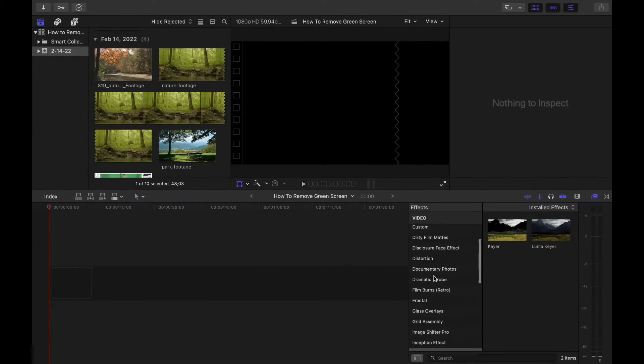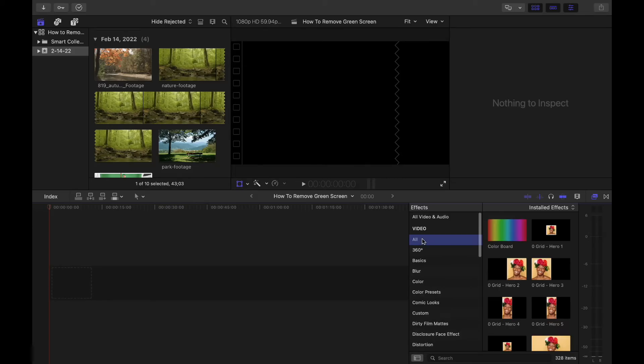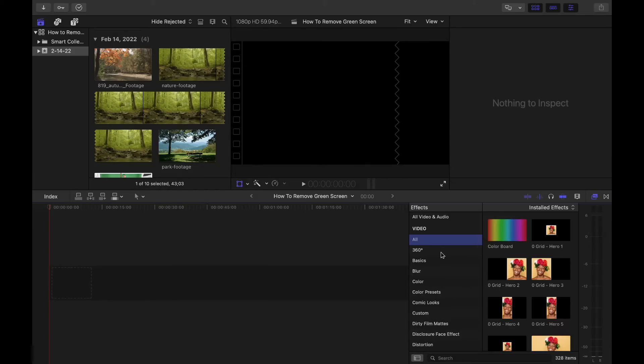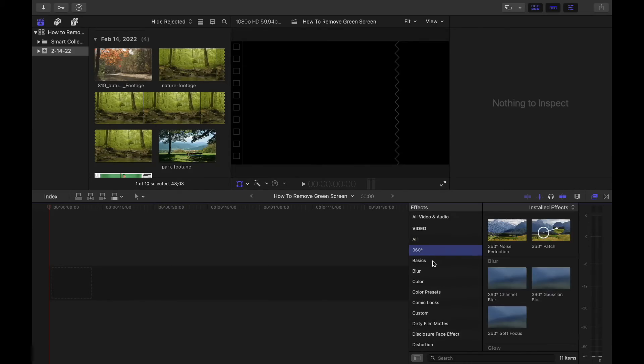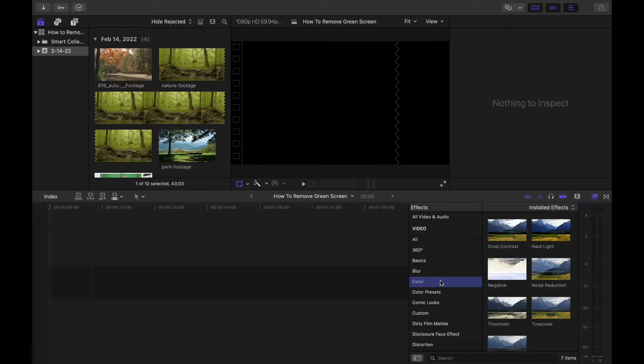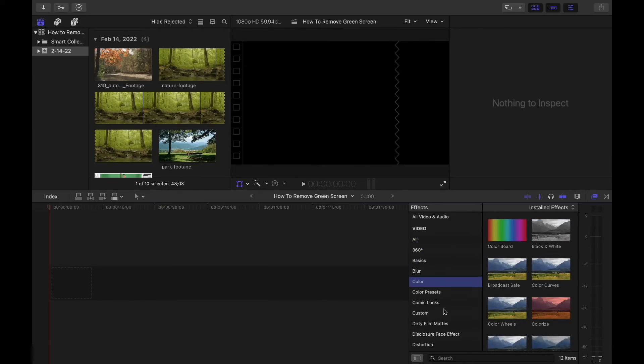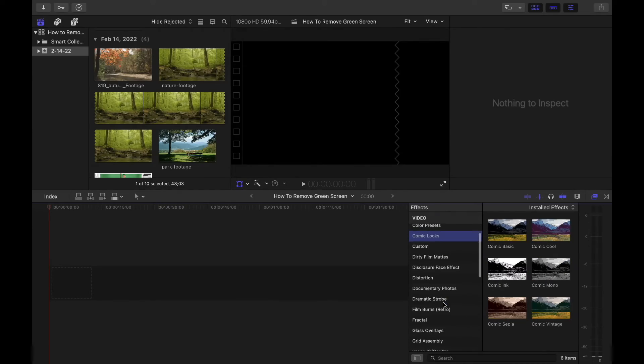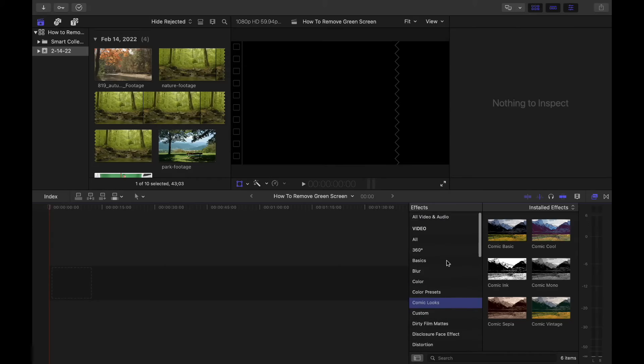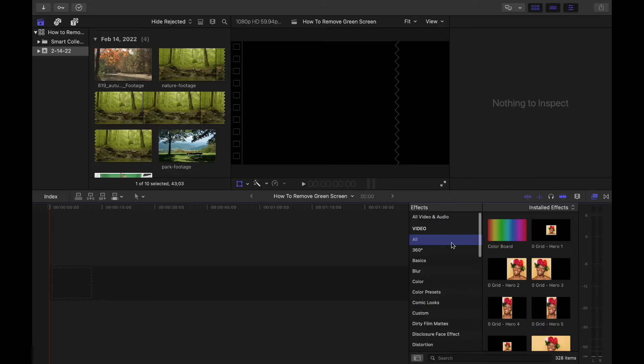And then we have all our plugins over here. I have extra plugins. I'm happy to share some of the locations where I get my plugins, but we're going to use basic Final Cut plugins for this tutorial.